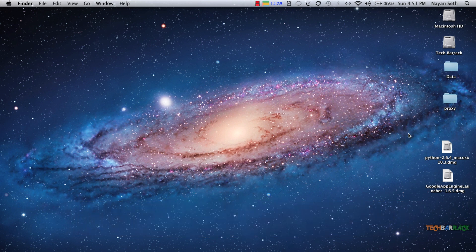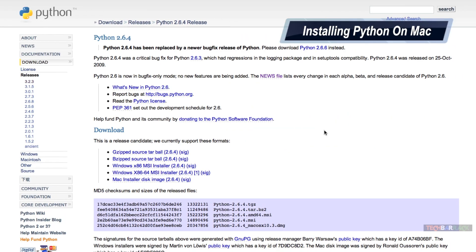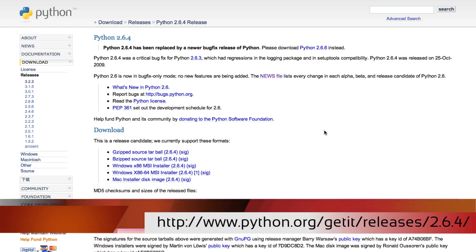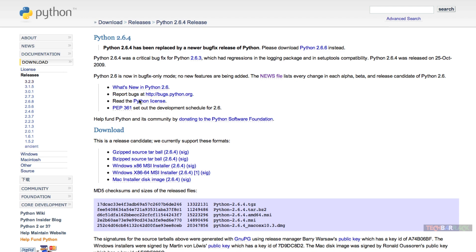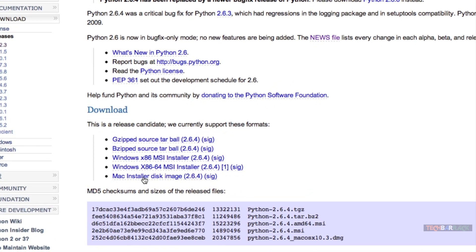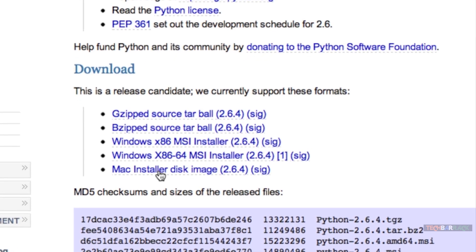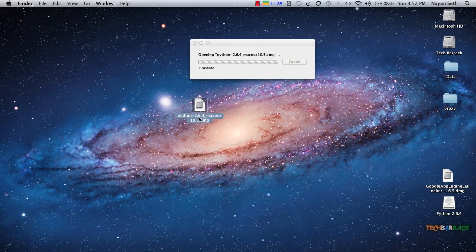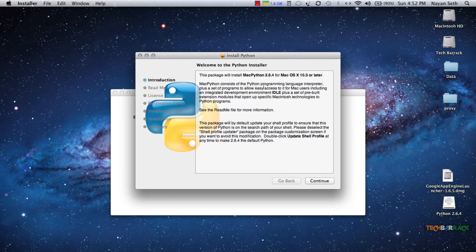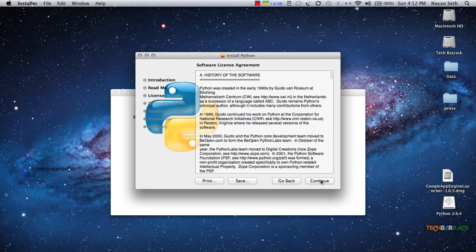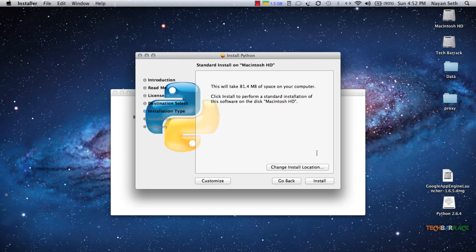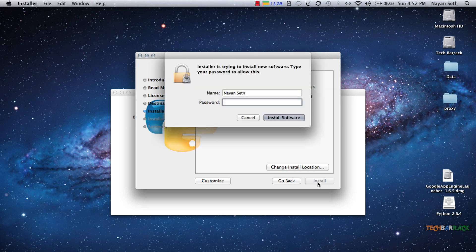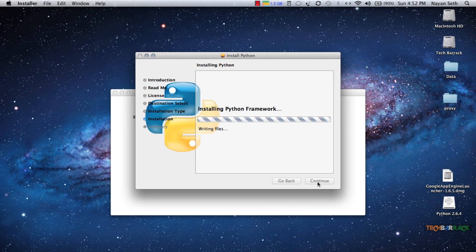First we will learn how to get Python and Google App Engine for Mac. For Python, go to the link in the description and download the Mac installer disk image. I've already installed it so I'm not going to download it again. Once you download it you will have something like python 2.6.4 mac osx 10.3.dmg — just double-click on this file, open up python.mpkg, click continue, accept the license agreement, click install, and type in your password.